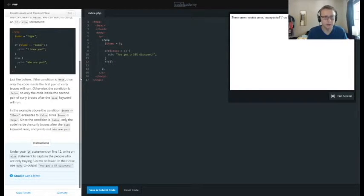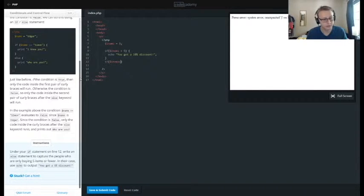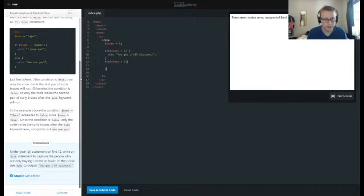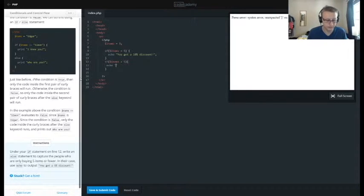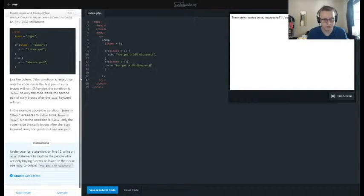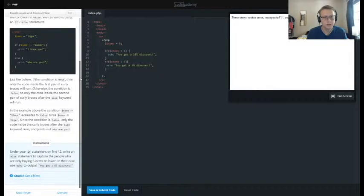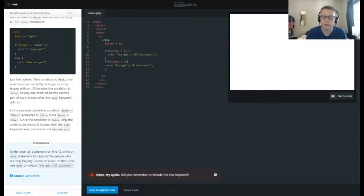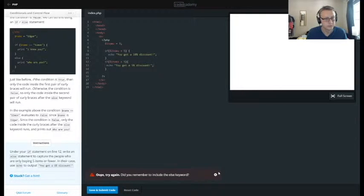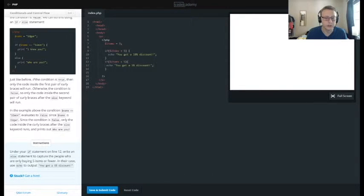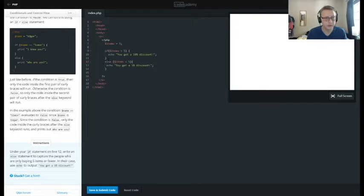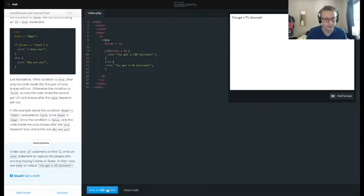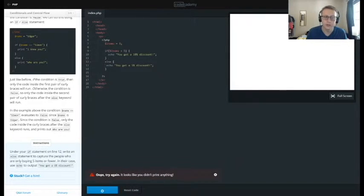We're going to be doing exactly what we did a second ago. We're going to say if items is less than five—we need space for this—we want it to echo out you get a five percent discount. All right, save and submit. And because items equals three, we want to just use else, so else—and we don't need to do this. Anything else? So there you go.